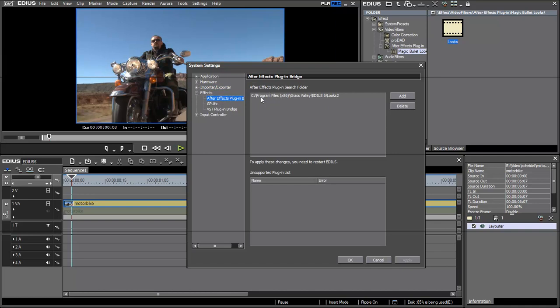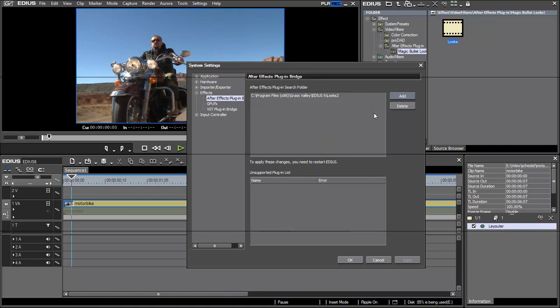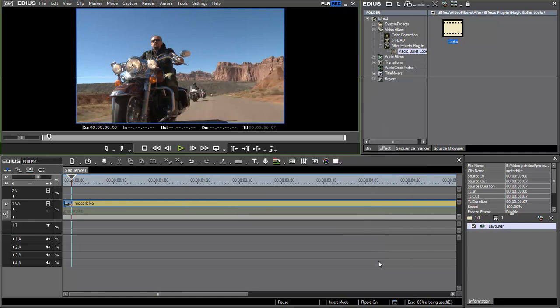And there you can specify which folders should be used for After Effects filters. And you see I have placed the Luxe filter inside a self-created directory under EDS6 Luxe 2. And this folder has been added here to my Plugin Bridge options via the Add button you can find here. So after this has been added you have to restart EDS.